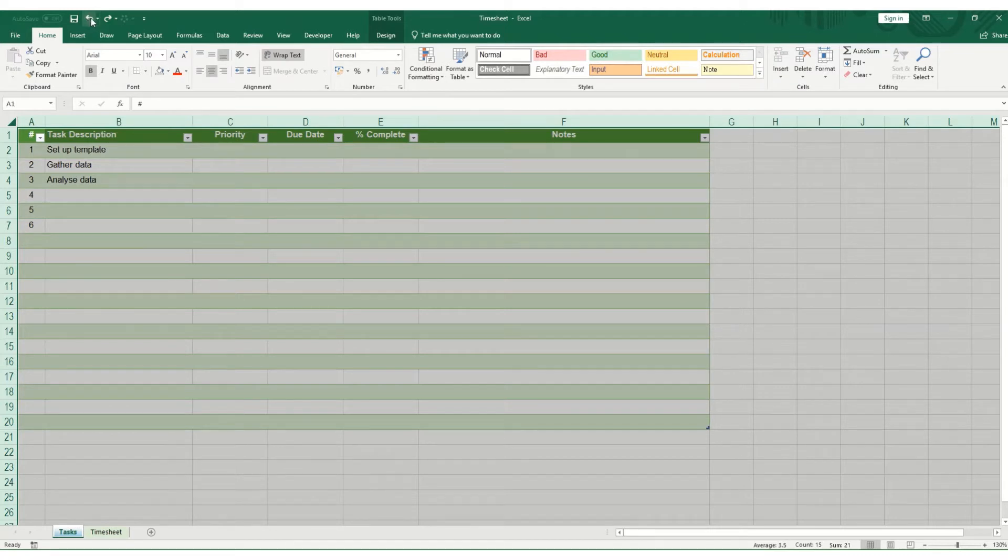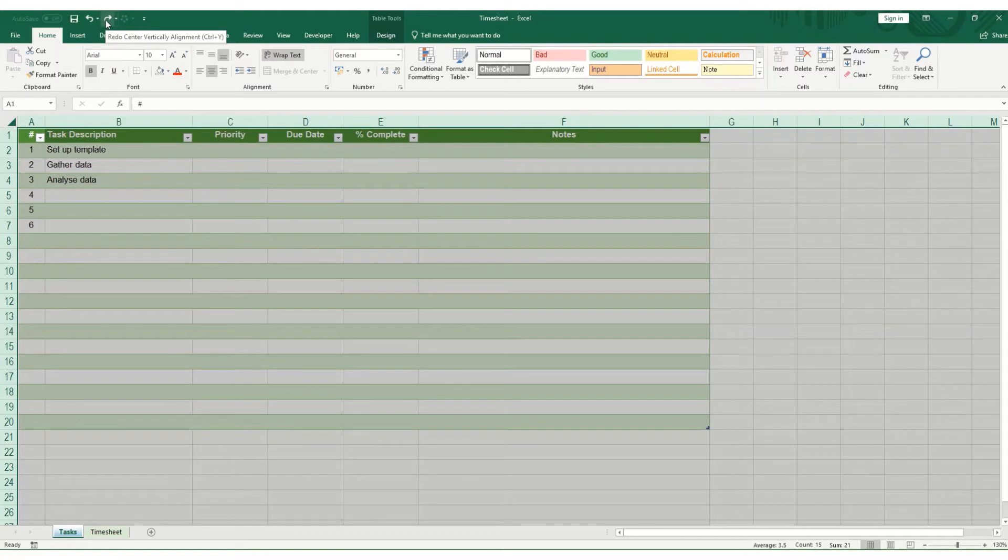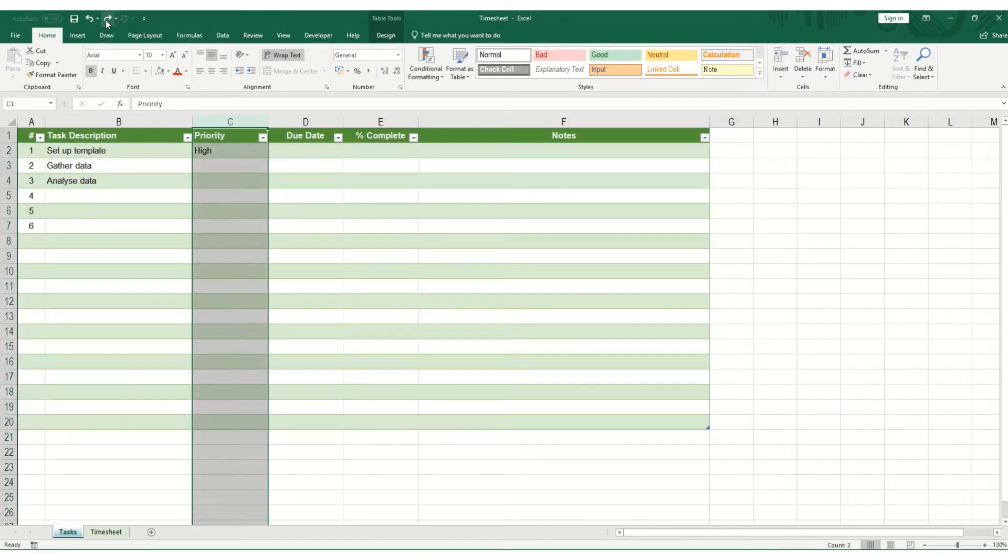If you've gone back too far or you've decided you've changed your mind, you actually do want to do the action you've done. You can click redo, which is pressing this little forward arrow button.